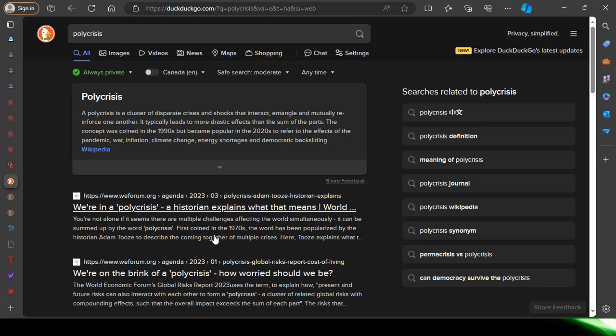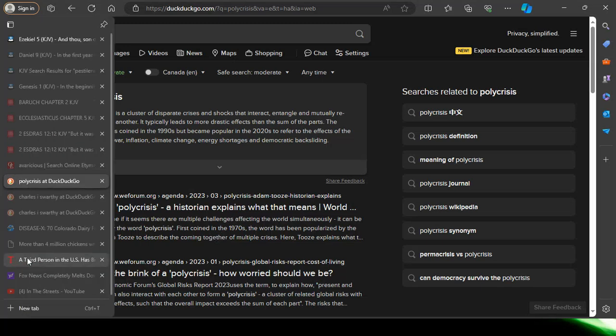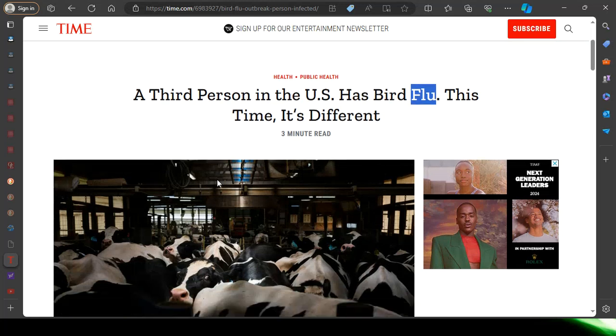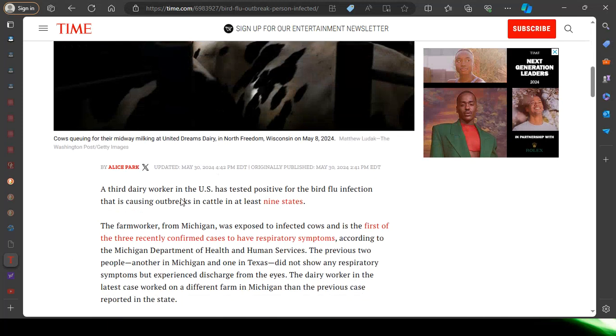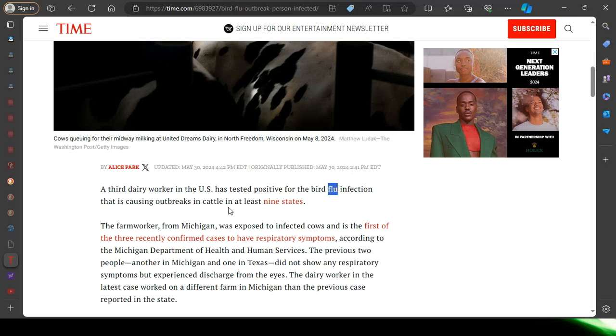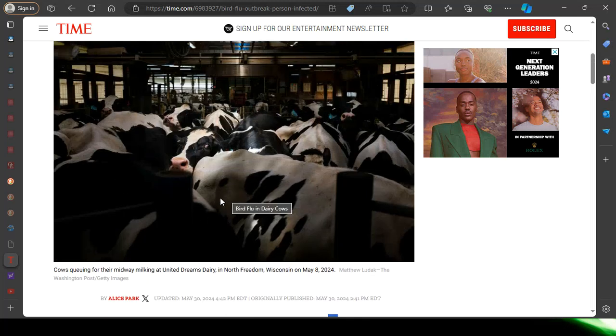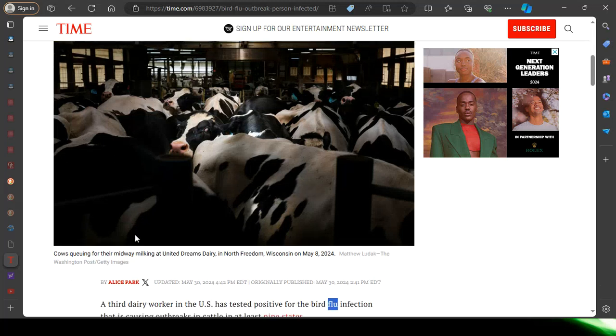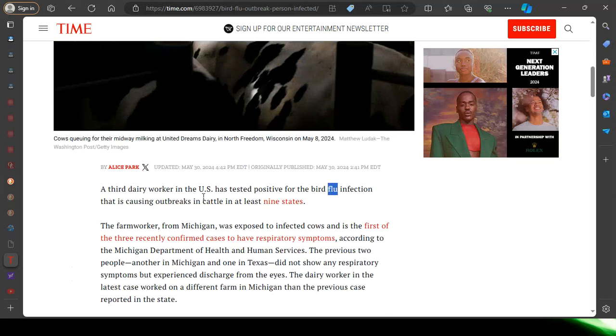Time of increasing polycrisis. Every day is grim news, but it's all prophecy. A third dairy worker in the U.S. has tested positive for the bird flu infection that is causing outbreaks in cattle in at least nine states. We're gonna start to see this increase with the cattle, and what will that lead to? A double whammy: a famine, and then you have people being deleted from the pestilence.